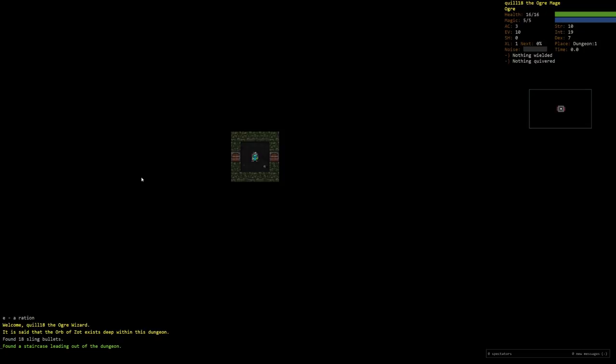Hey folks, Quill18 here and welcome to a brand new series, a brand new let's play for Dungeon Crawl Stone Soup. DCSS is by far my favorite roguelike game. I just love it.